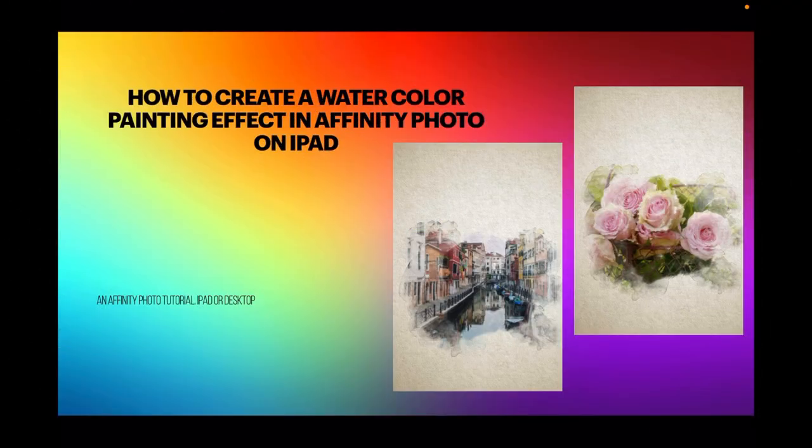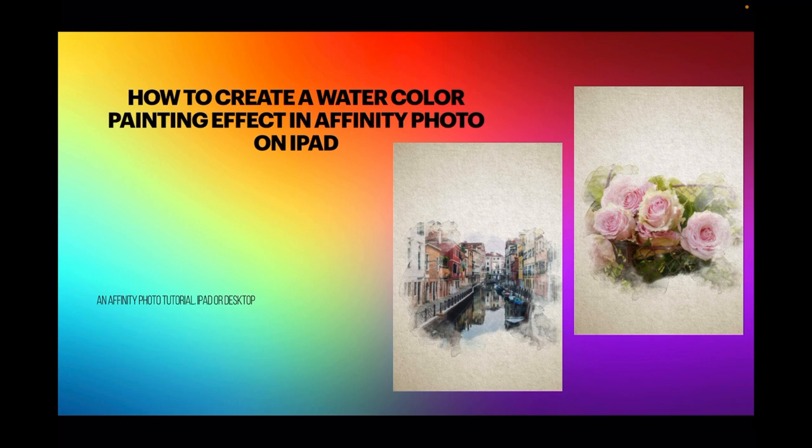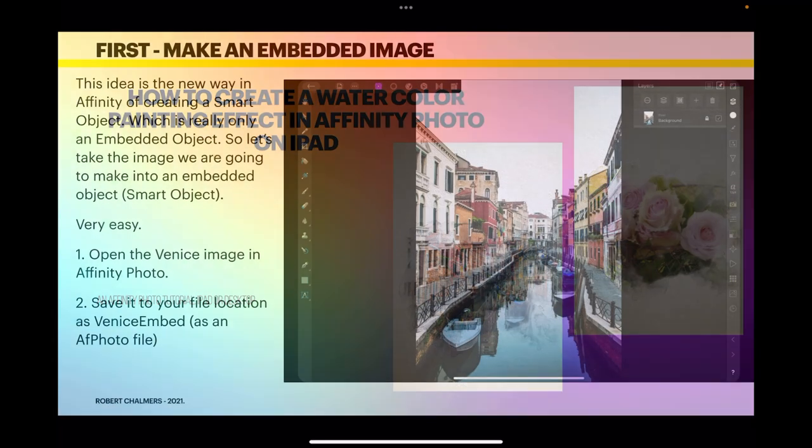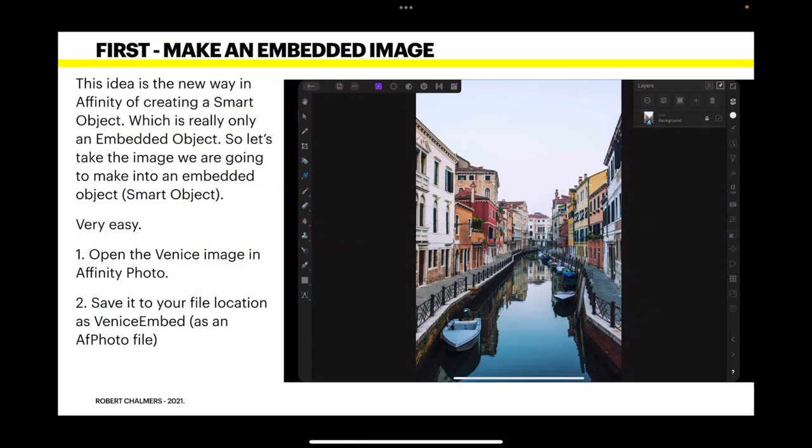Hi guys, let's have a look at how to create a watercolor painting effect in Affinity Photo on the iPad. It can also be done on the desktop of course, but I'm using the iPad because I can.